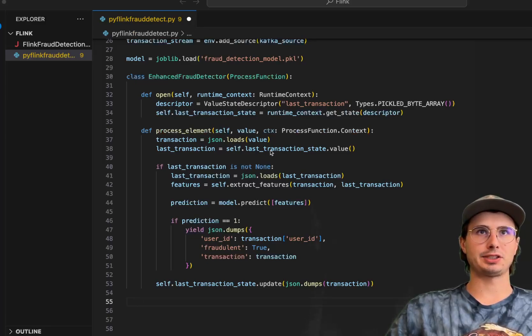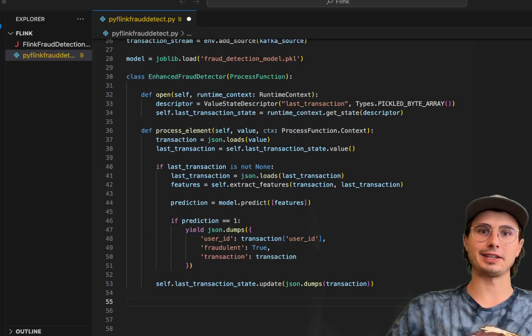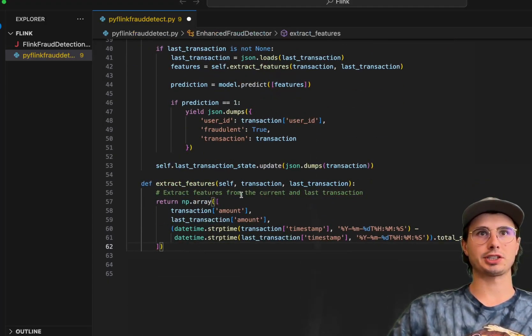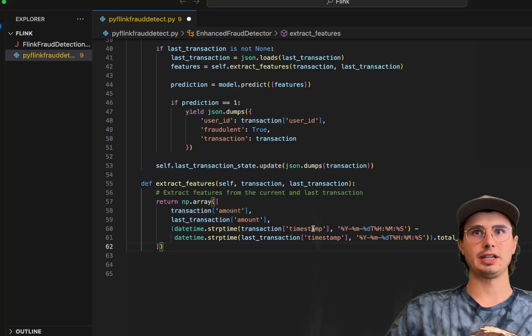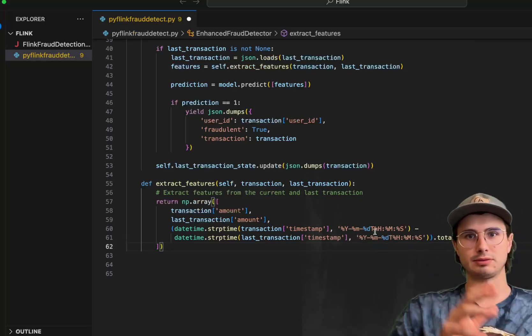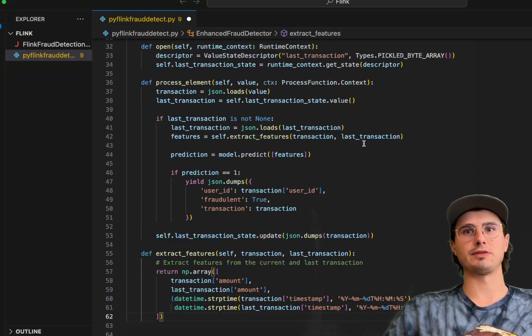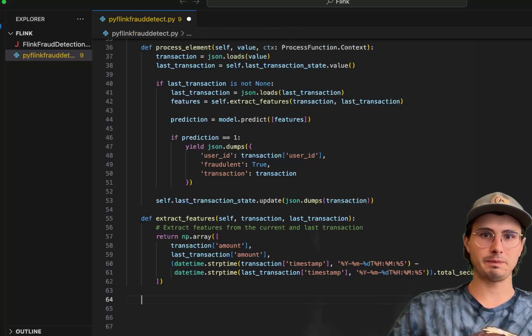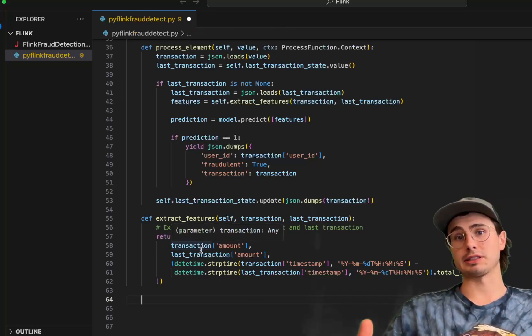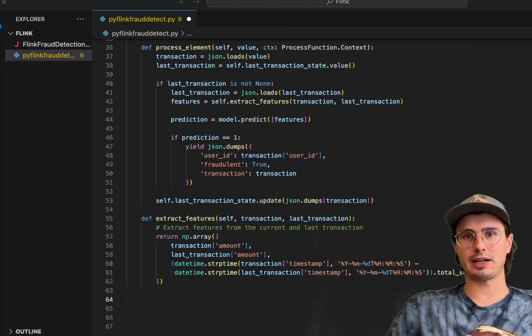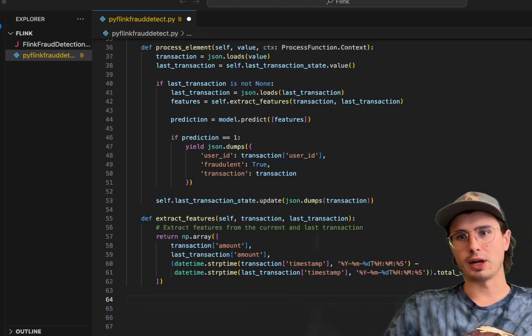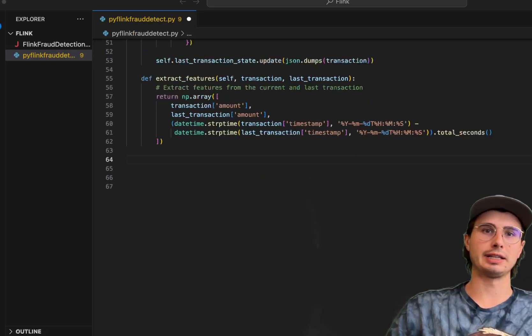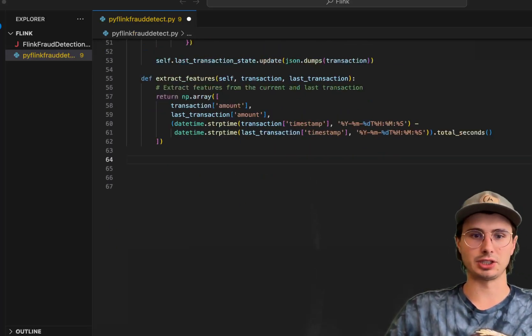And then you'll notice we have that extract features function here, so we actually need to define that as well. We're going to define extract features, where you're extracting the features both from the current and last transaction. This allows you to compare between current and last, so you have at least a comparison model to compare your most recent transaction against. And that's our processing function. Not too complicated there. Most fraud detection is just getting that information out, running it through a system, a series of checks, or sending it into that ML model.